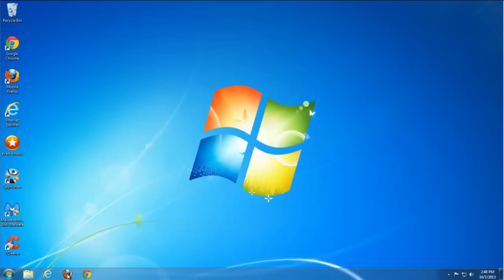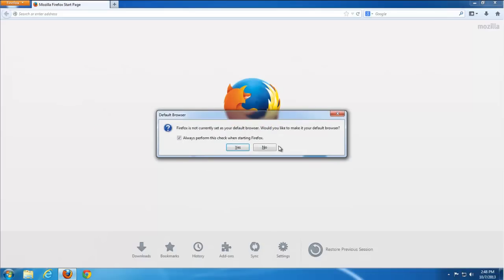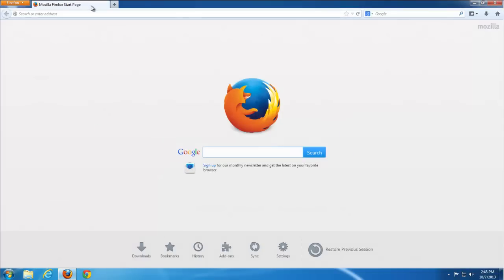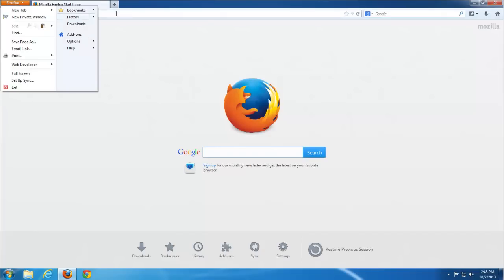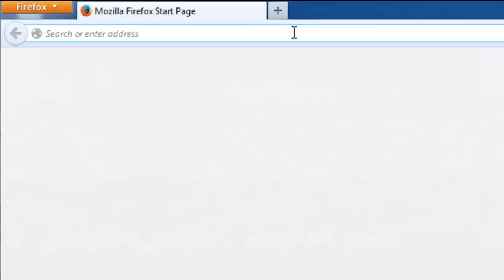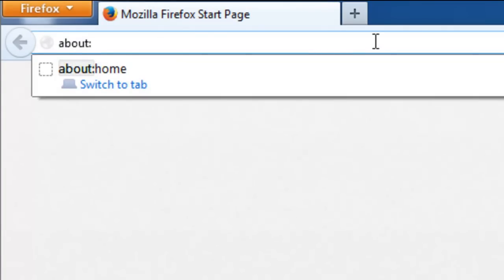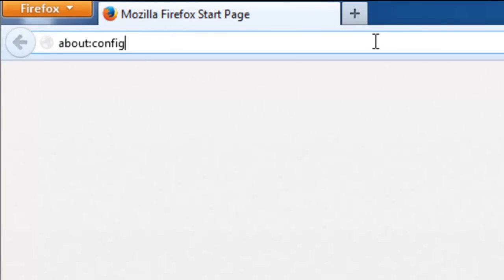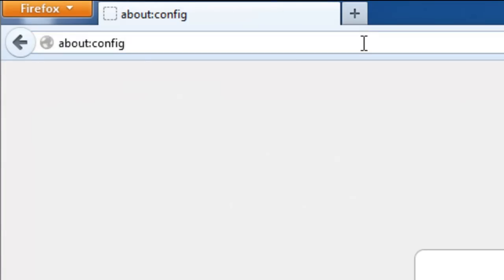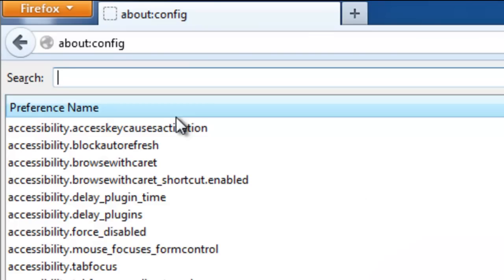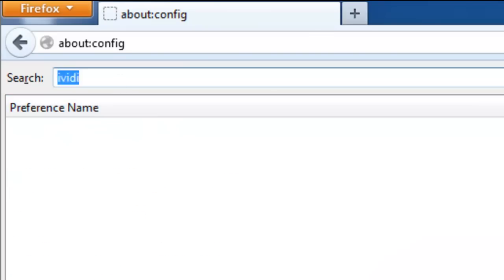Firefox is now clean — the homepage is clean and search is clean. But we should also check the configuration file by typing 'about:config' in Firefox to find any remaining settings connected to IVD.